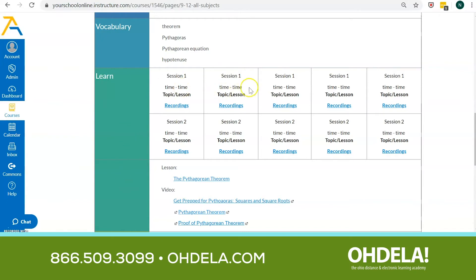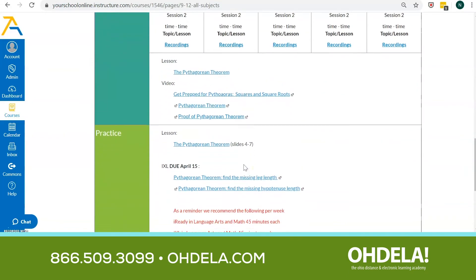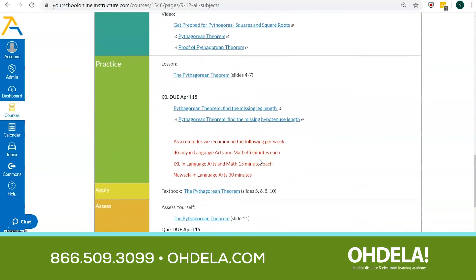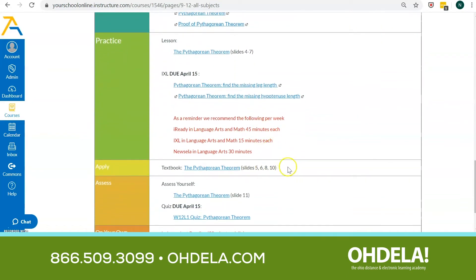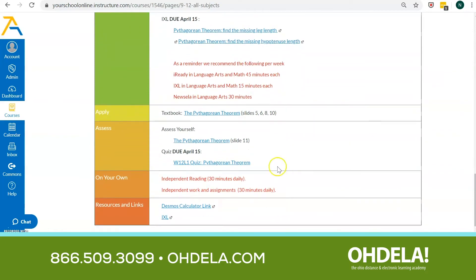You might get your live session times here, including the recording. So if your child ever misses a live session, it's okay — they can go back and watch the recording, and it's right there. You might get some activities for practice, some activities for higher exploration and application, perhaps an assessment, some things to do on your own, and maybe even some resources and links — like a Desmos calculator, for example.